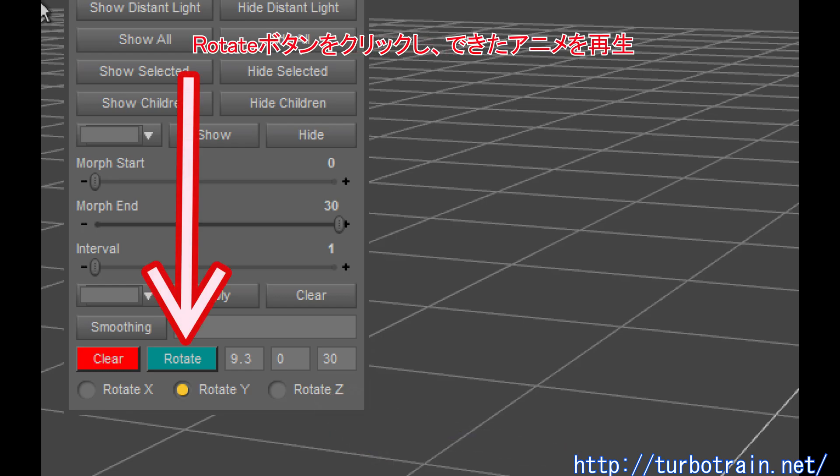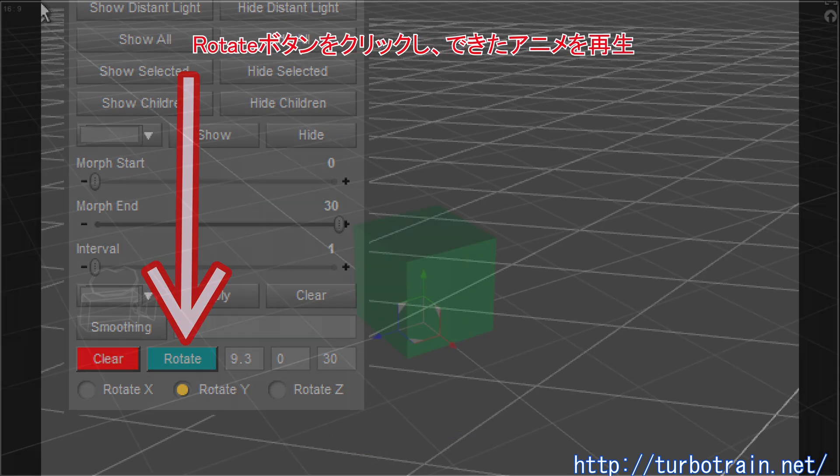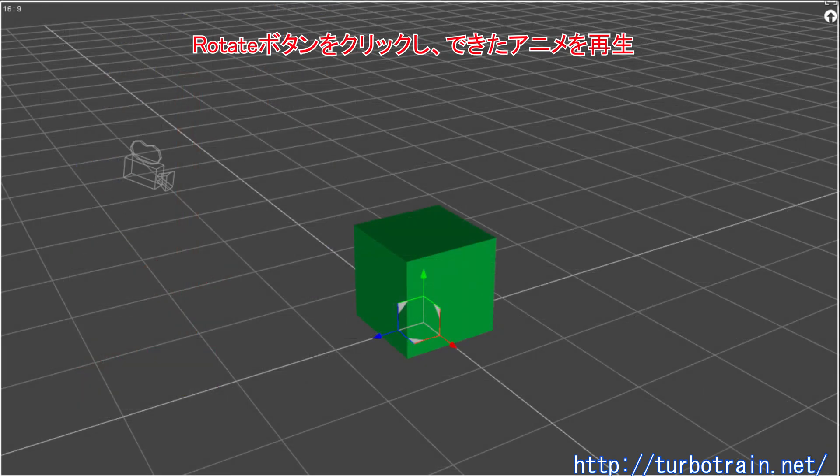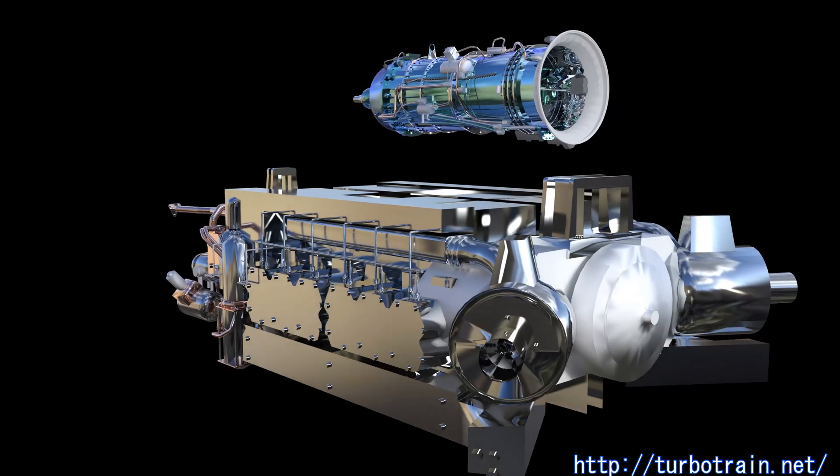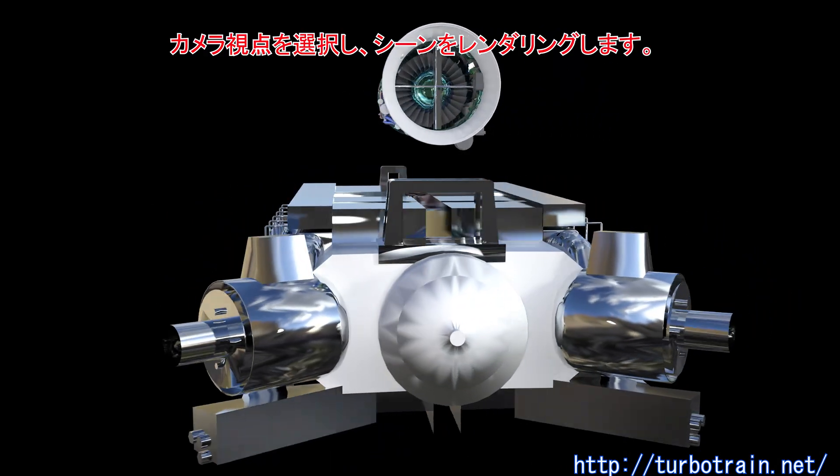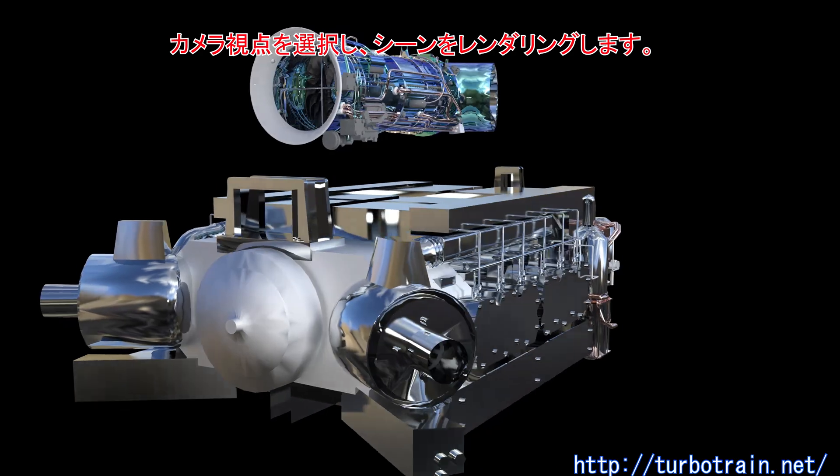Click Rotate button and play the animation in the scene. Then select the view of this camera and render the scene.